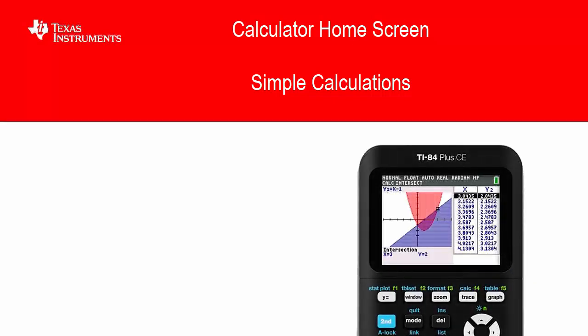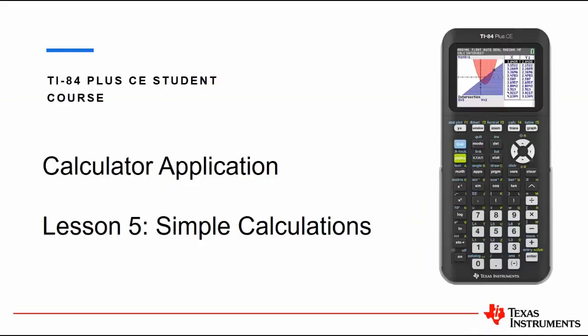Hello and welcome to our lesson on the TI-84 Plus CE student course. In this video we are focusing on calculator application, which is simple calculations.